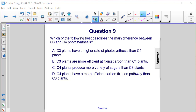Which of the following best describes the main difference between C3 and C4 photosynthesis? A. C3 plants have a higher rate of photosynthesis than C4 plants. B. C3 plants are more efficient at fixing carbon than C4 plants.